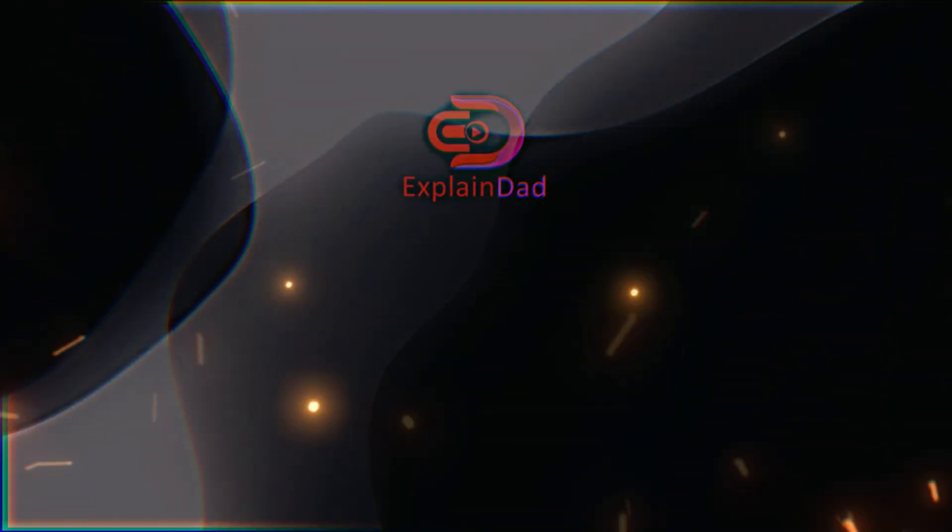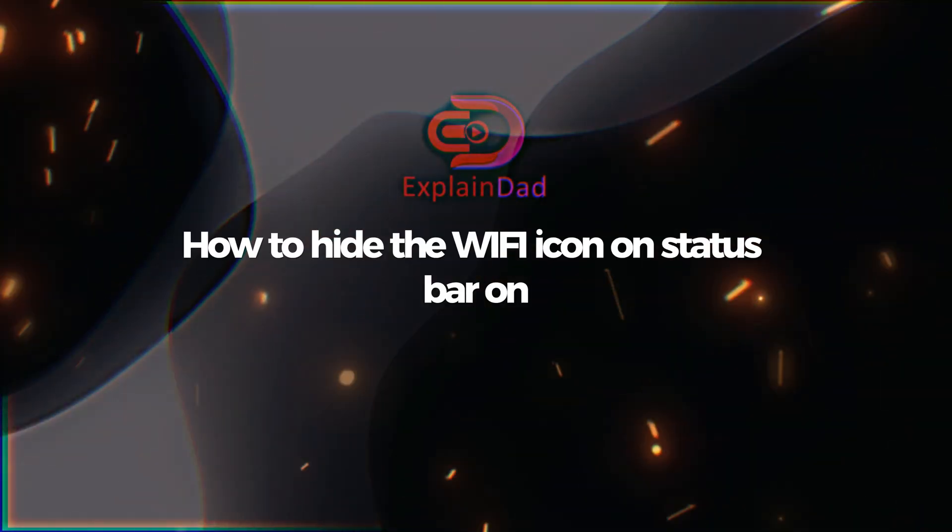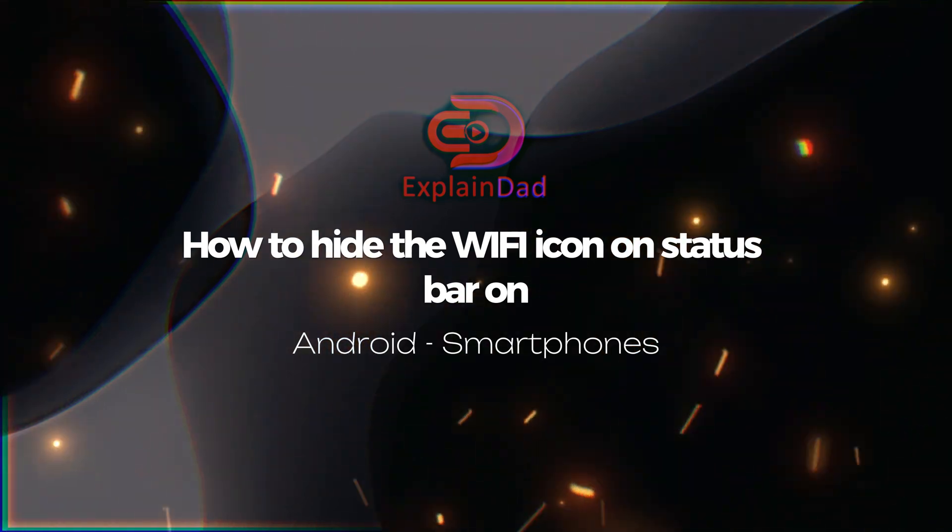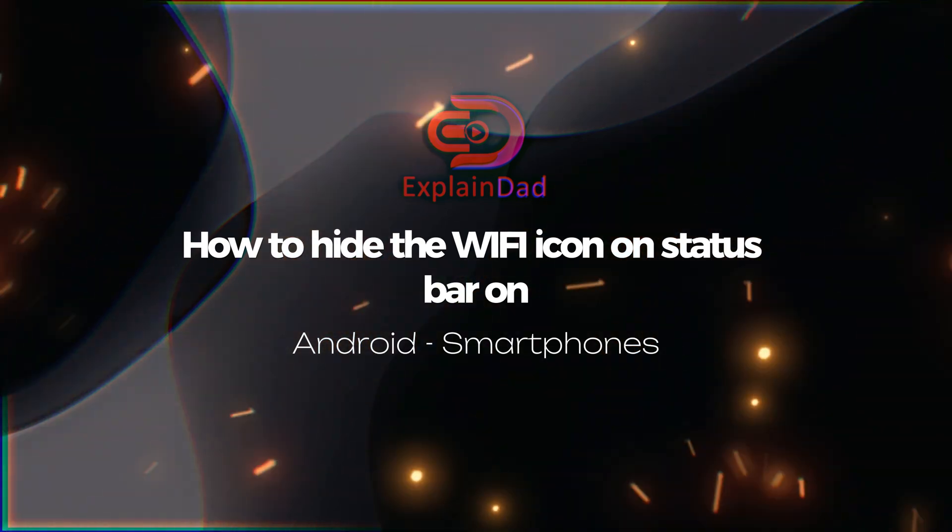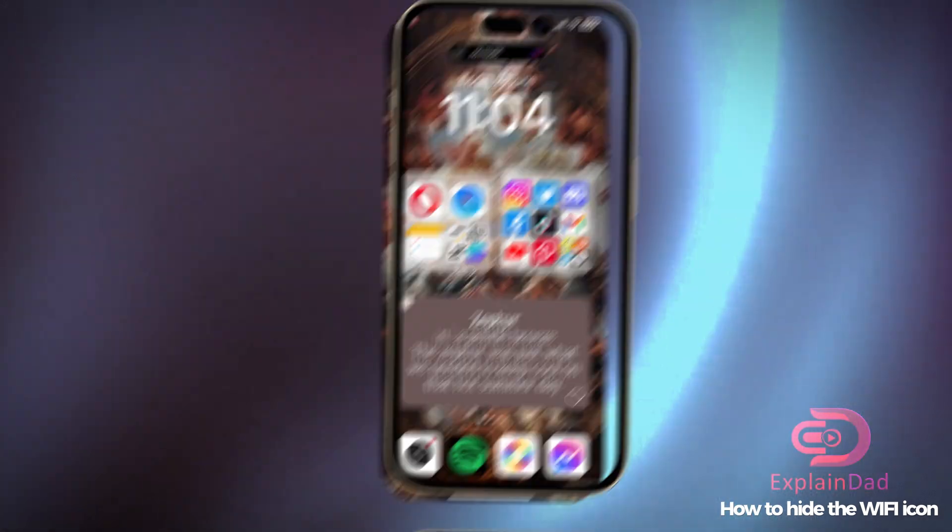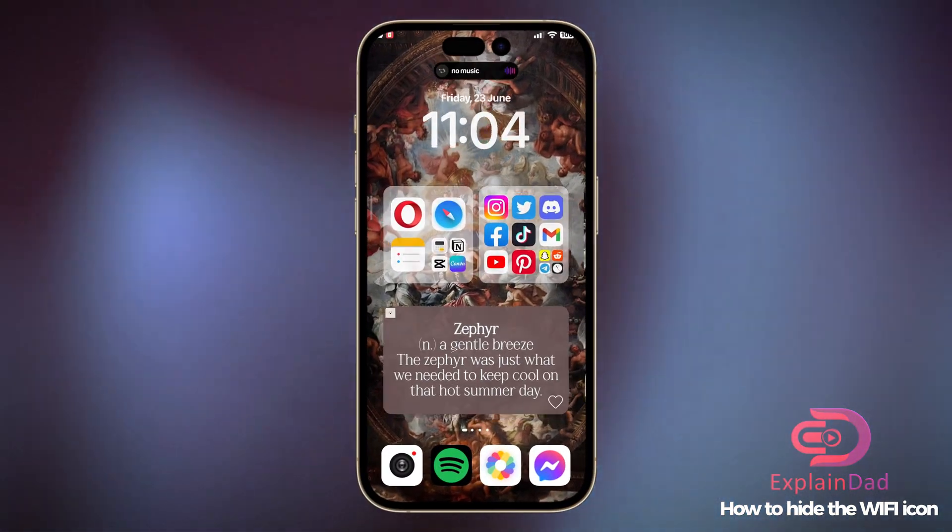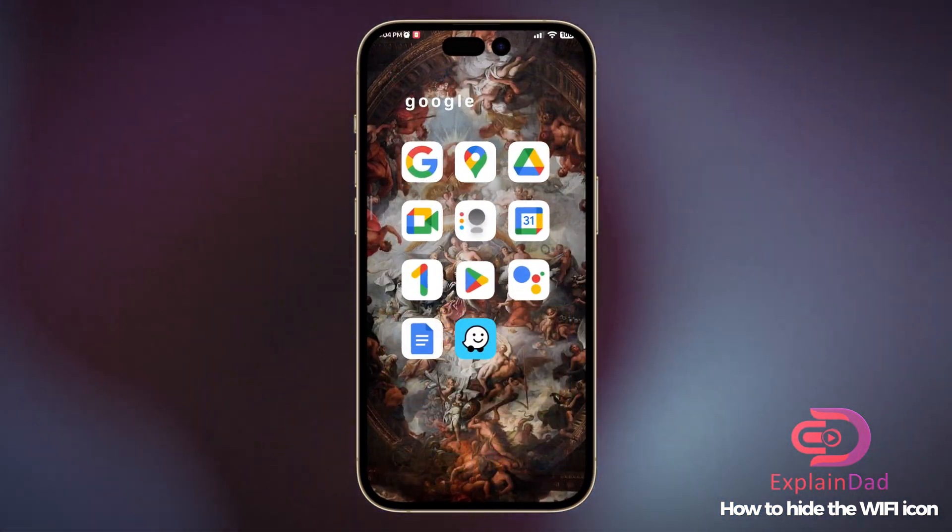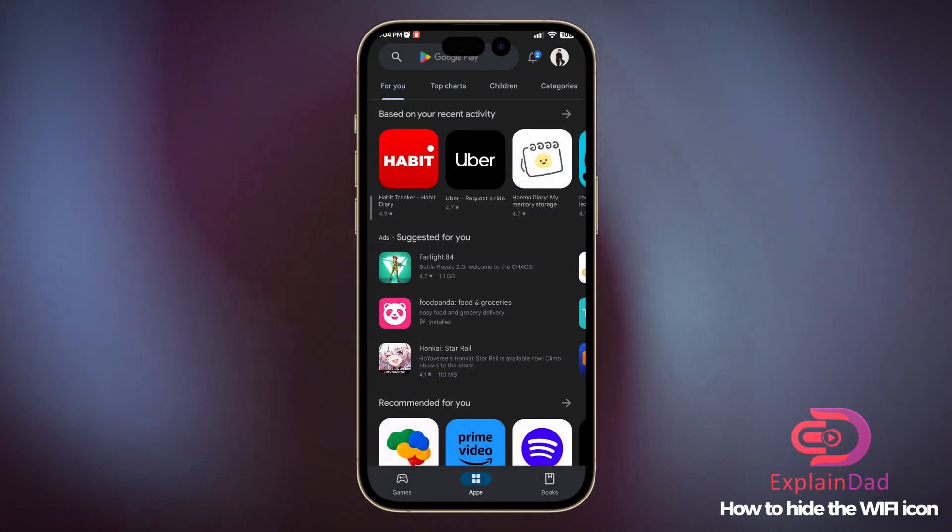Hello, this is Explain That, and this is a guide on how to hide the WiFi icon on your status bar on Android smartphones. Let's get started. First, open up your Play Store app on your Android device.